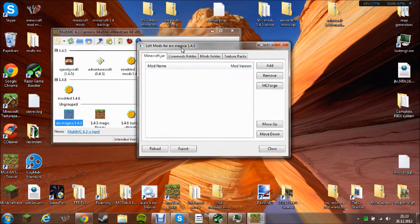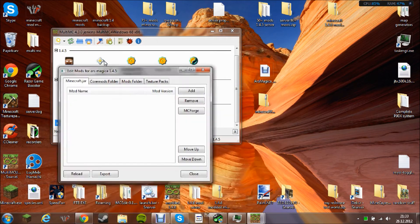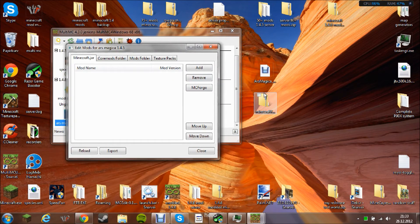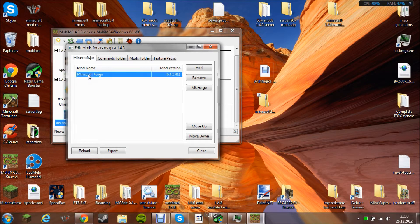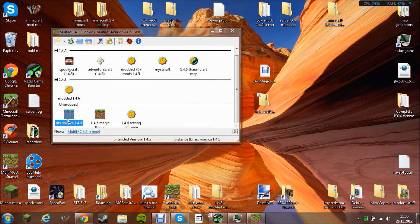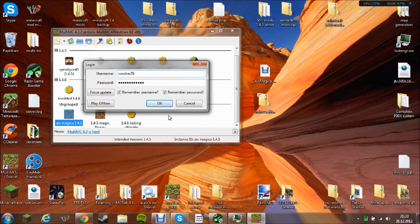Now you need to click Edit Mods on this, and then you need to add Minecraft Forge in here and run it once.